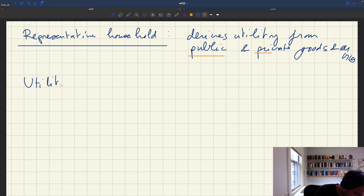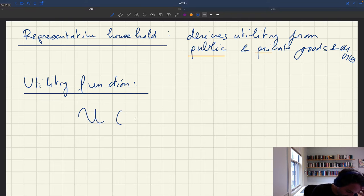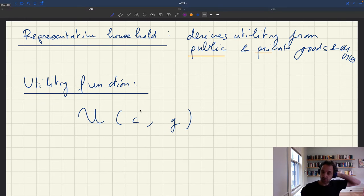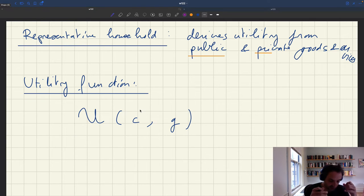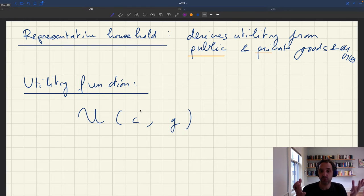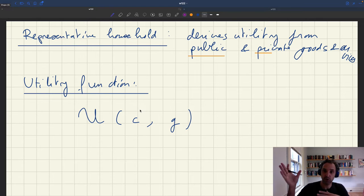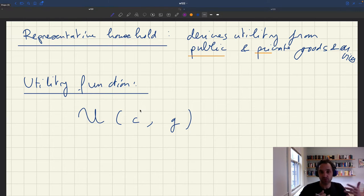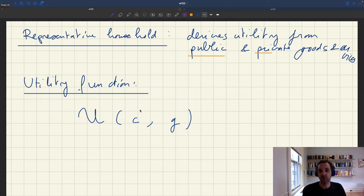To be more precise, the utility function will take the form U of C and G. C, in practice, should be consumption of private goods and services — but all these goods and services are produced by private workers who are productive. To simplify, we'll think about everything in terms of labor. Instead of translating labor into goods and services and then letting that enter the utility function through some kind of production function, we can just assume directly that utility is derived from the number of workers who are productive. The production process can be lumped into the utility function.